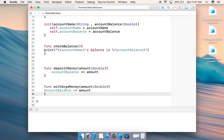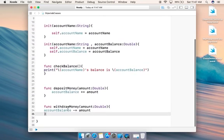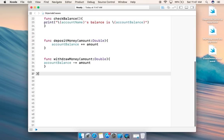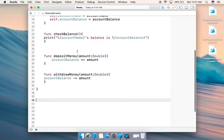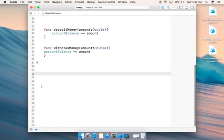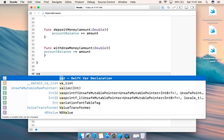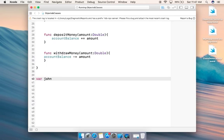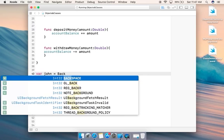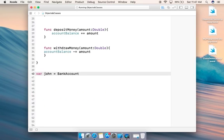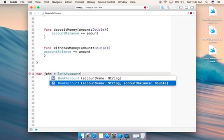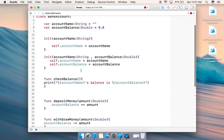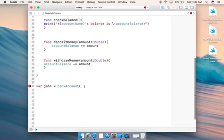Now the most important part — creating objects from these classes. I'll give extra space outside the class to write my code. Let's create an account for John: 'let john = BankAccount(...)'. You can see I'm getting two initializer options — the ones we wrote at the top. You can either provide just the account name, or the account name plus a balance.